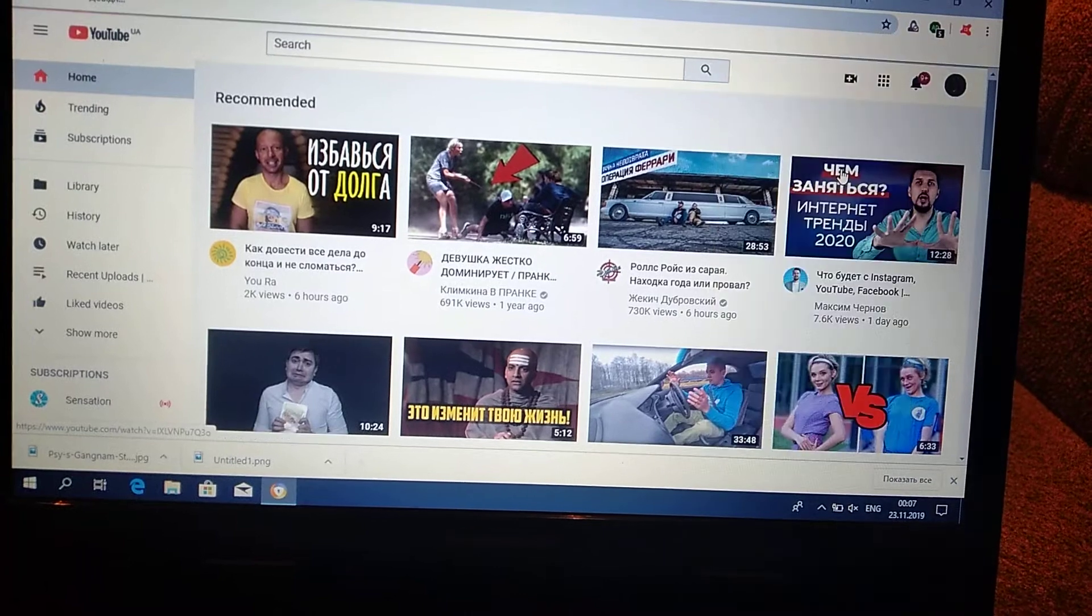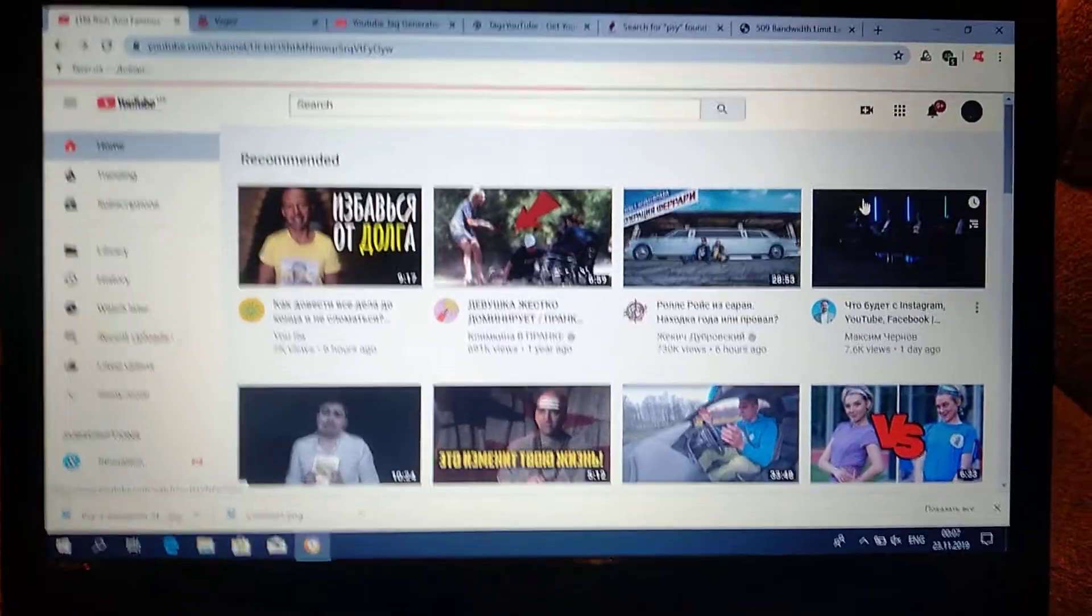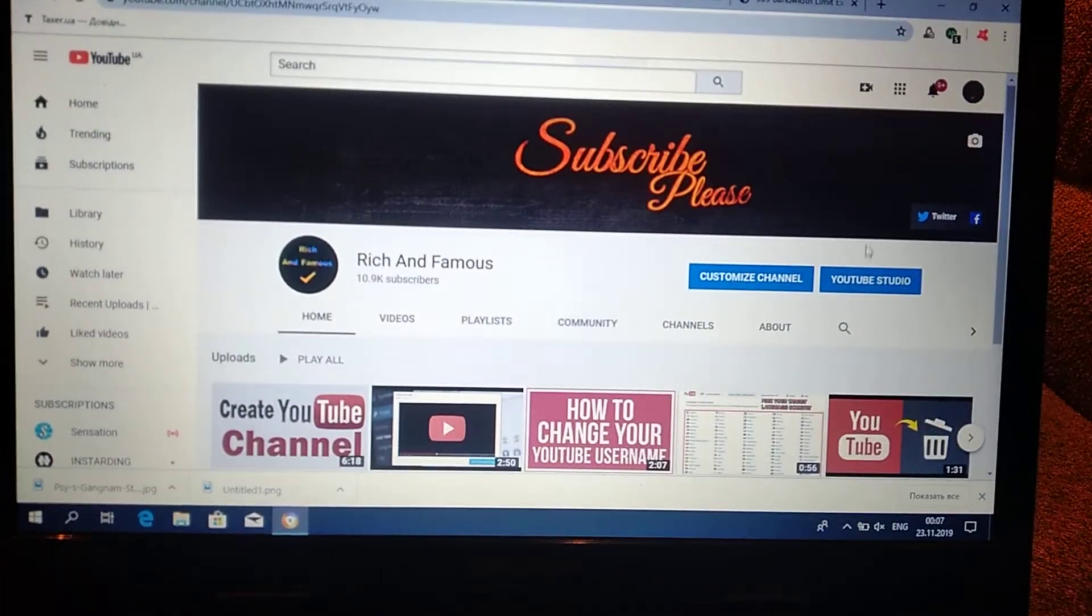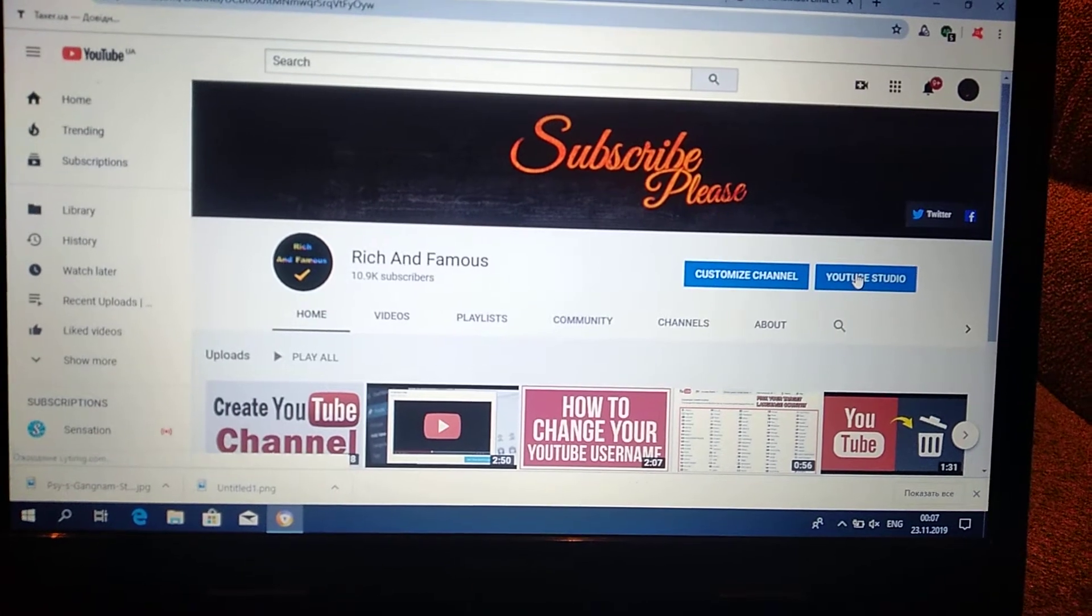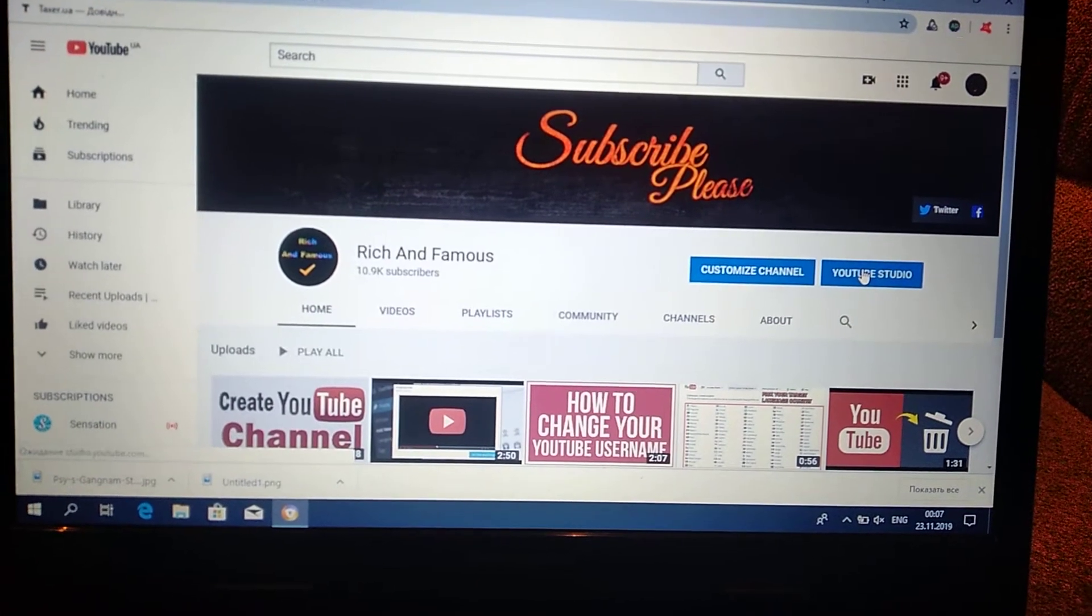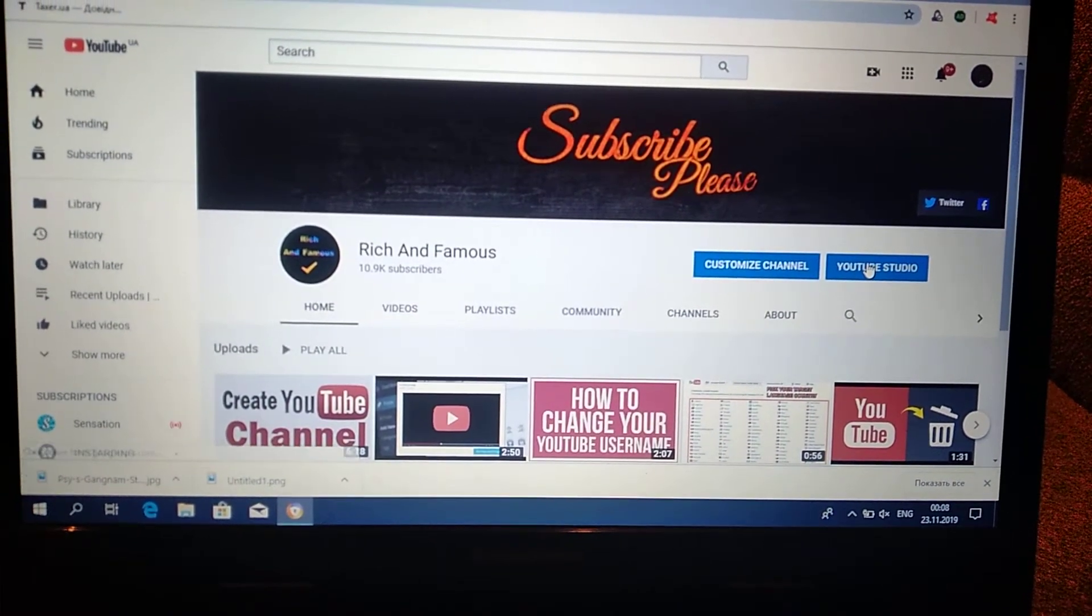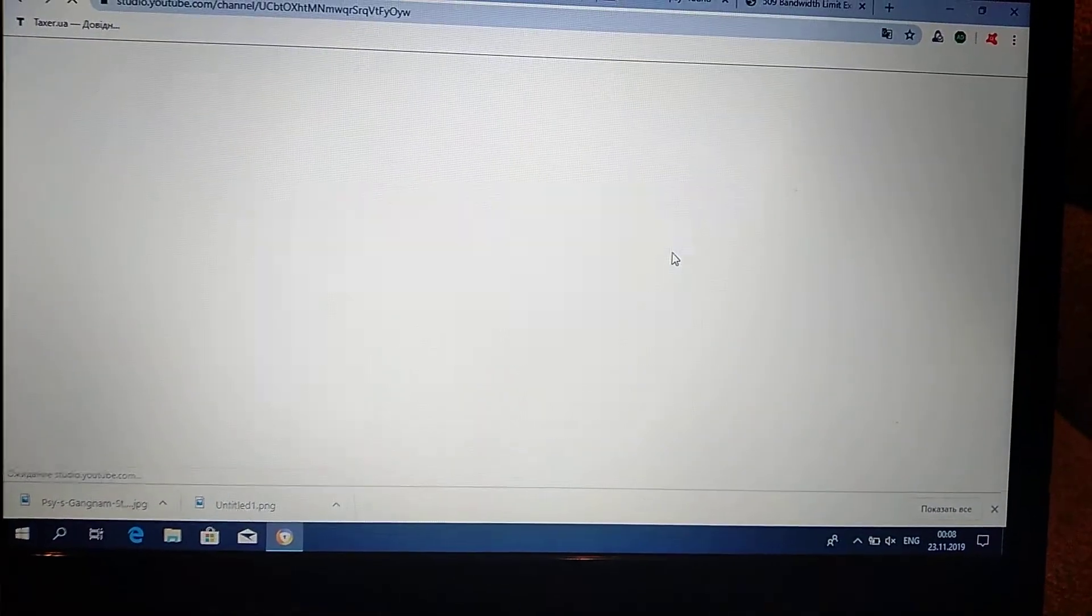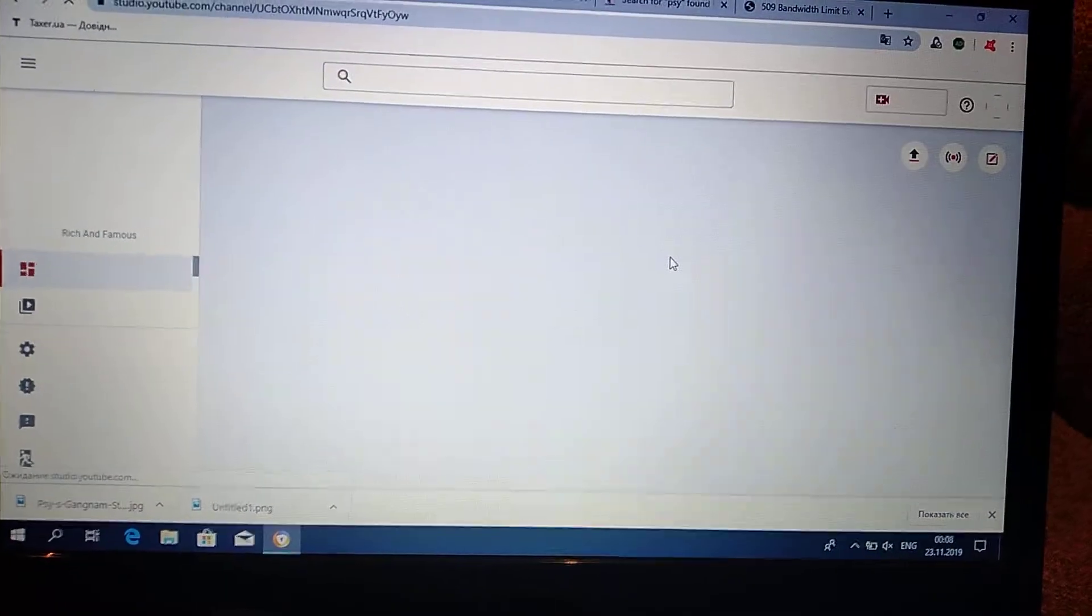So you just need to click your channel on youtube.com and go to YouTube Studio. Just wait some time.